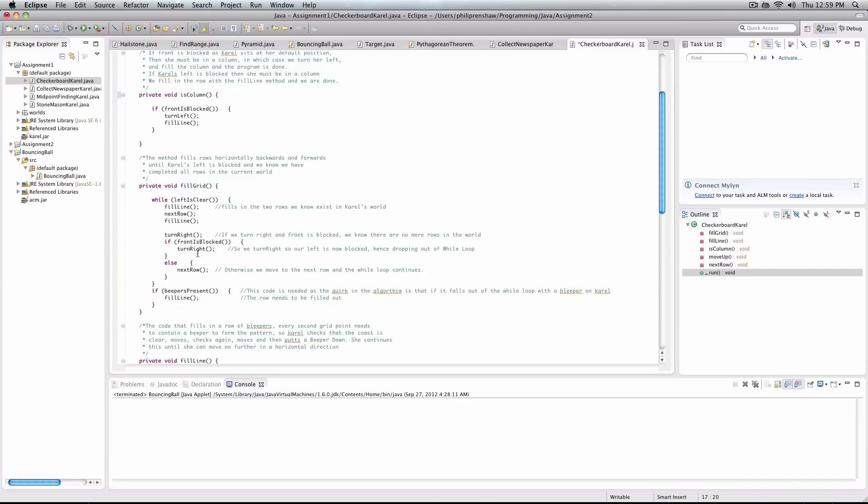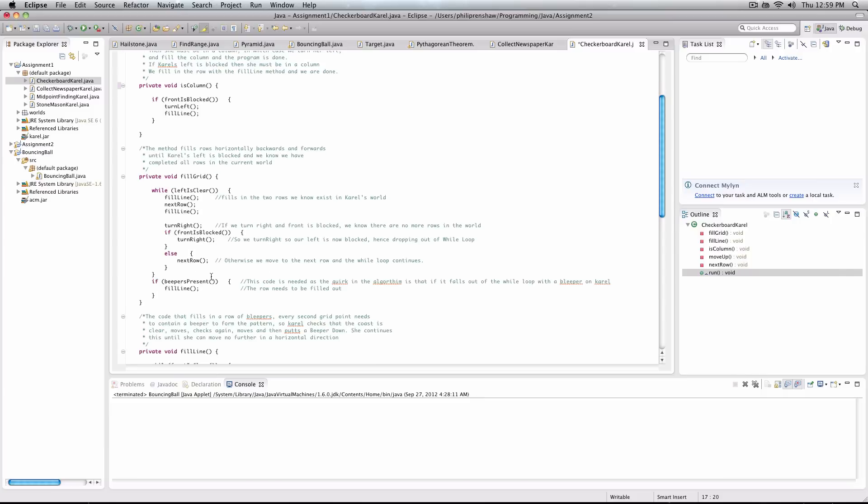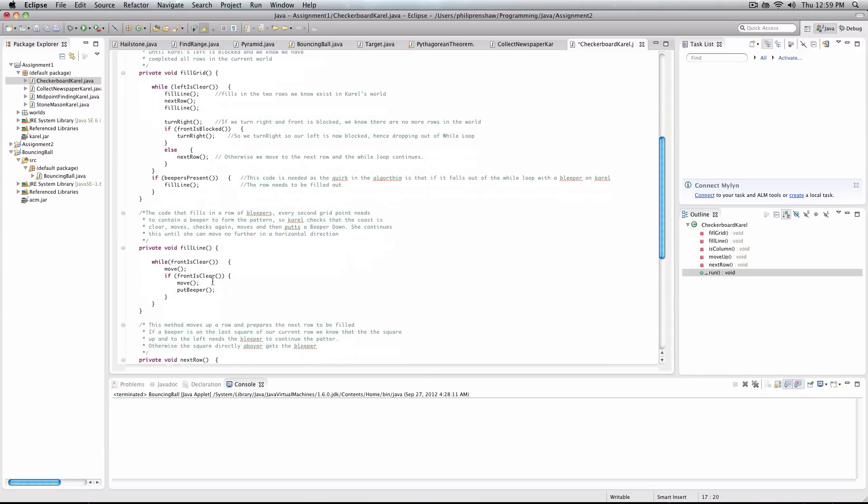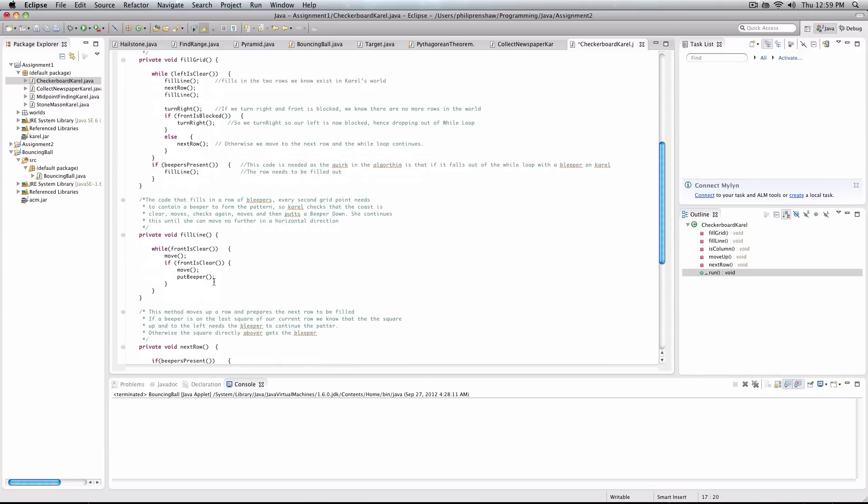Now, if our front is not blocked, we simply do our next row. So let's have a look at our fill line method. It's simple. While the front is clear, so checking whether we've got another, whether we can move, we move. And then we check it again, if our front is clear, we move, and we put a beeper down. So every, so we just move twice, put a beeper down. It's very simple.